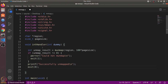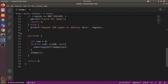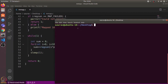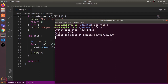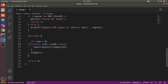That's the complete mmap.c code. Let's compile and execute it. I'll open the terminal and compile it using gcc mmap.c. Running it shows the system page size is 4096 bytes, the PID is 9871, and we have mapped 100 pages at a particular virtual address. We can use Ctrl+C to exit, and it prints 'successfully unmapped'.